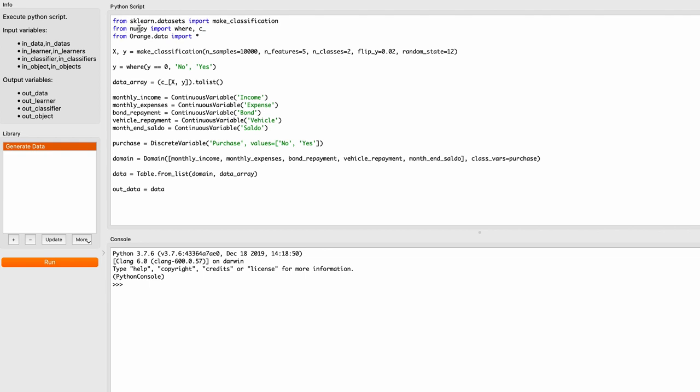From sklearn.datasets — sklearn is scikit-learn, a library that's built into Orange — we're going to import the make_classification function. That's the function that's actually going to generate the data for us. It's going to be a classification problem in that the target variable is going to be a categorical variable.